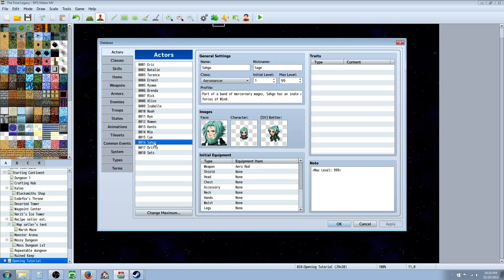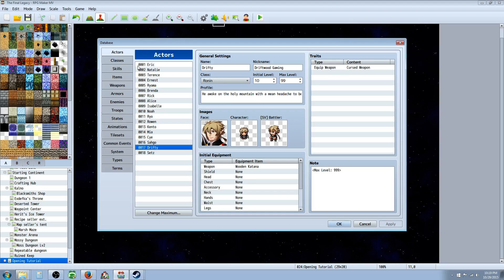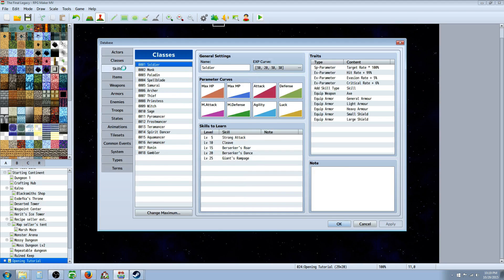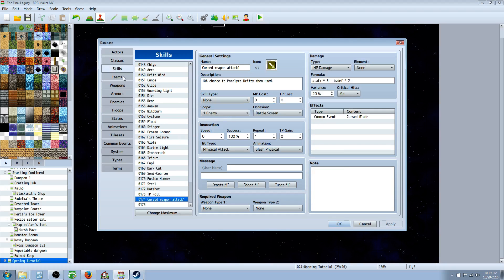So once we've assigned a trait that's saying that Drifty can use this cursed weapon, we need to test it out to make sure that everything works right. Oh, we have to do one more thing, sorry about that, we're going to come back to the skills.